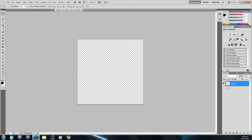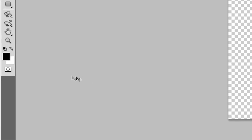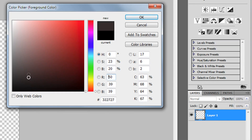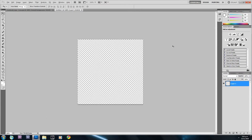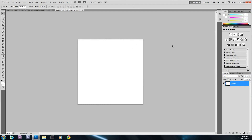The first thing I'm going to do is fill Layer 1 white. I'll click the foreground color box and change it to white, hit OK, then hold down Alt and press Backspace — that's just going to fill the layer with my foreground color.